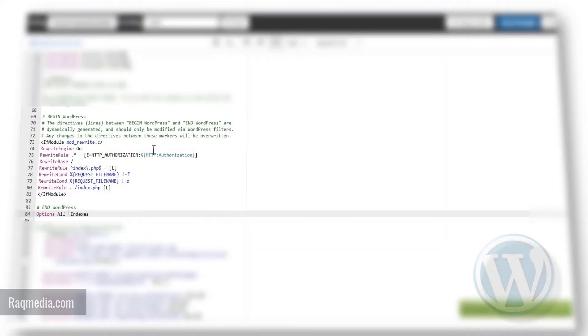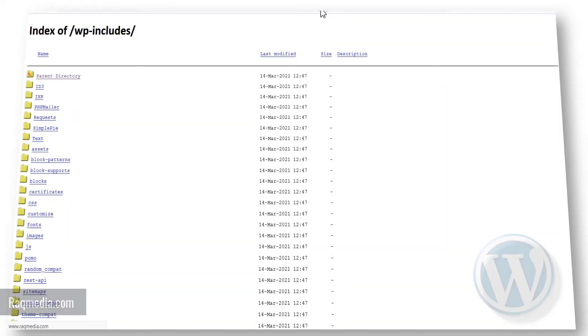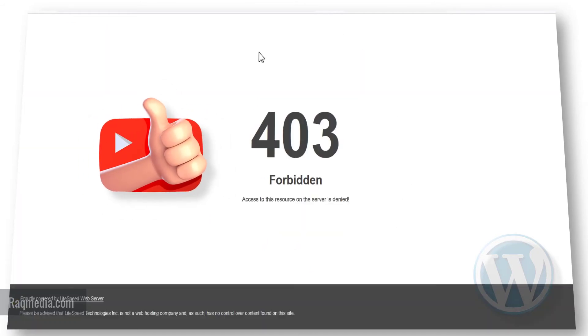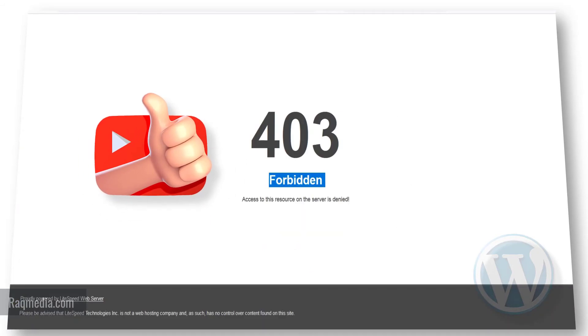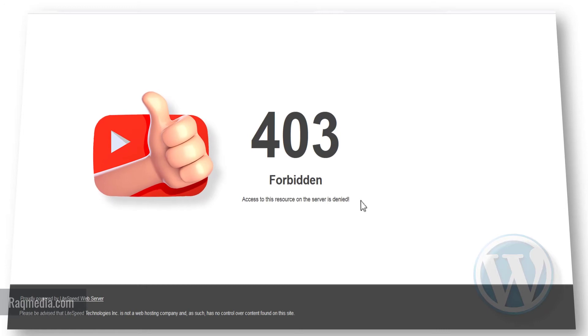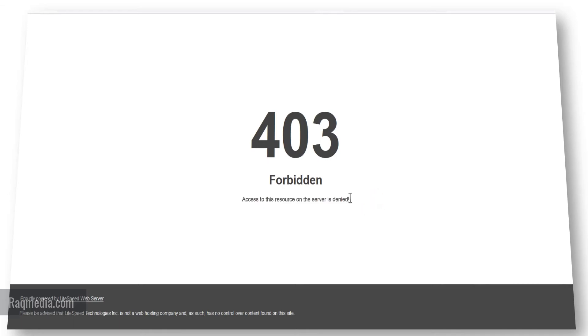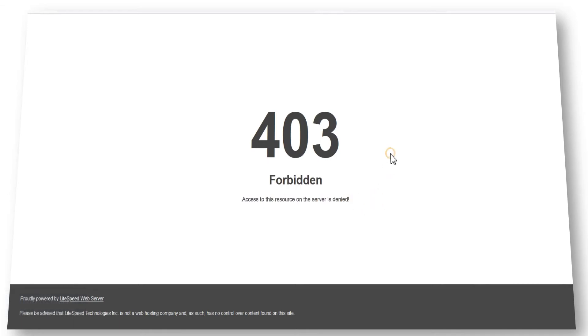Well done. Let's check now. Refresh the page. Voila! If this is done correctly, then you will get a 404 error or permission error which is 403. And here we have access to this resource on the server is denied. Now you are safe from directory browsing on your site.